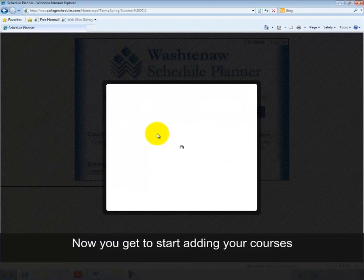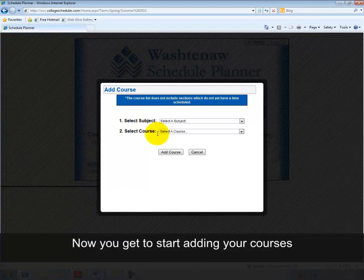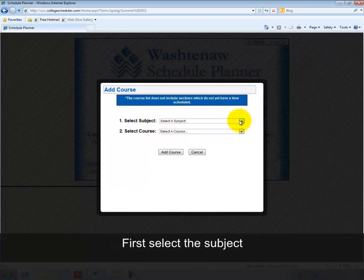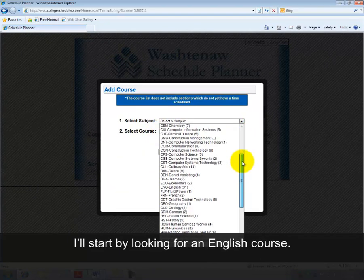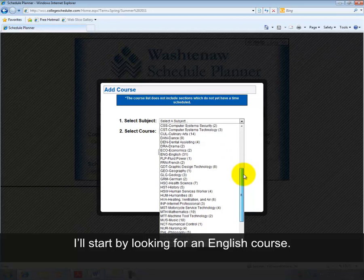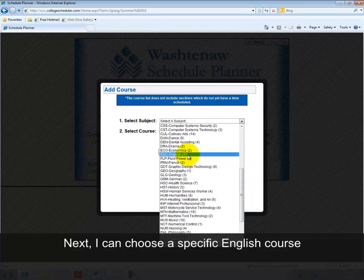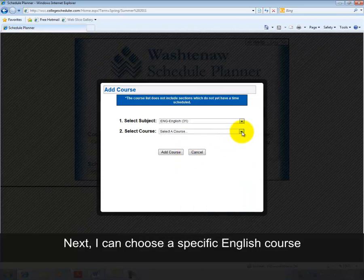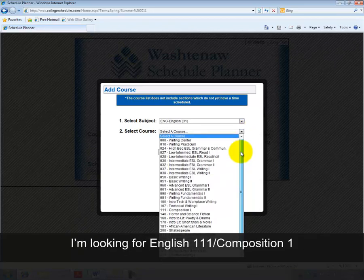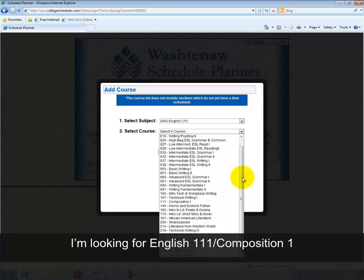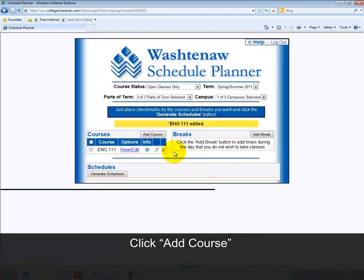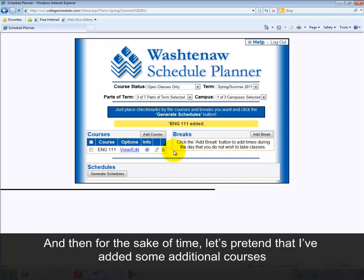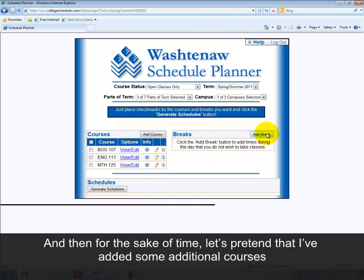Now you get to start adding your courses. First, select the subject. I'll start by looking for an English course. Next, I can choose a specific English course — I'm looking for English 111, Composition 1. Click Add Course, and then for the sake of time, let's pretend that I've added some additional courses.